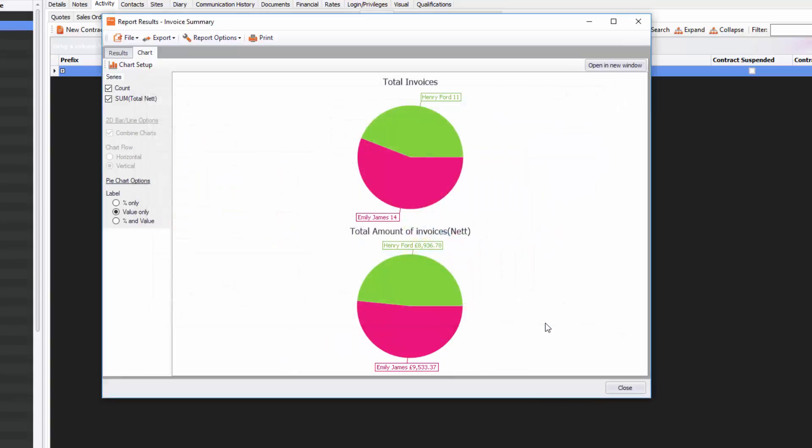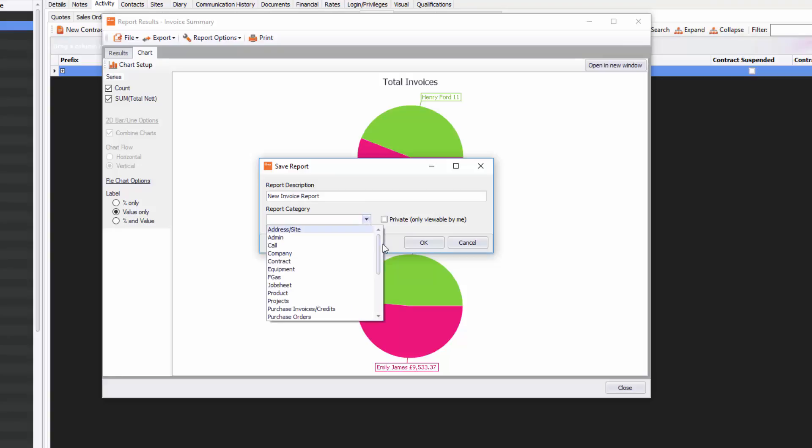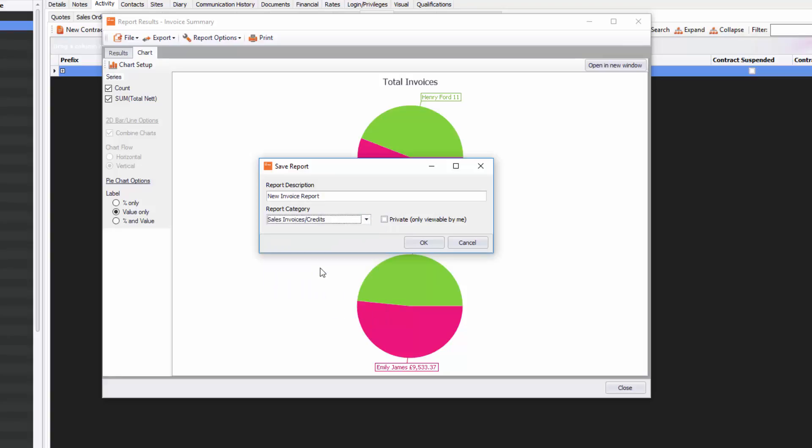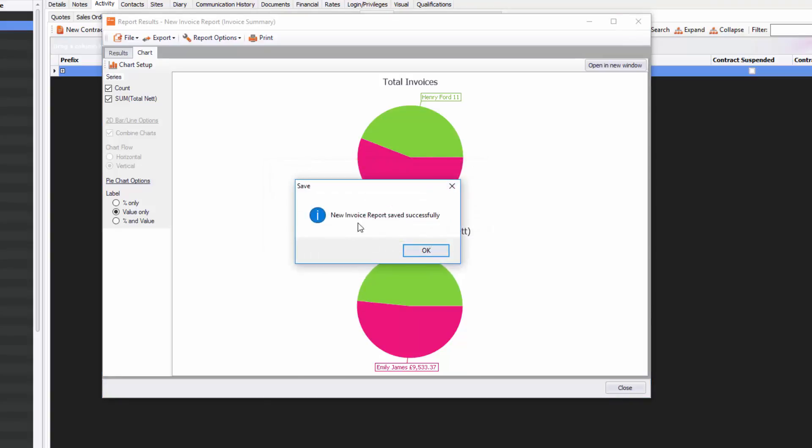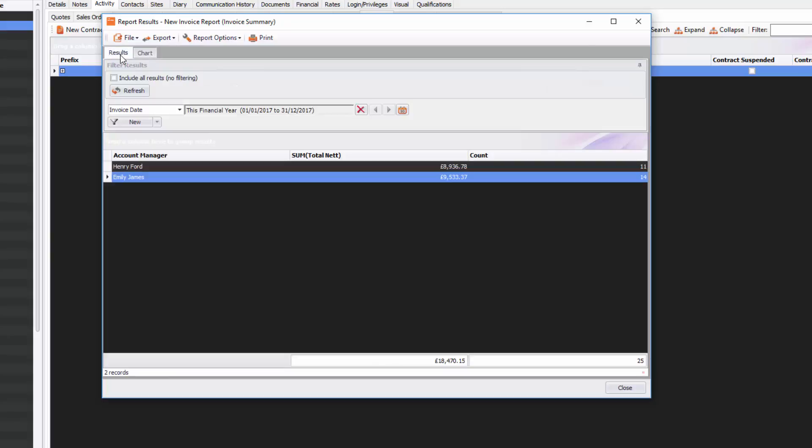Once you're happy with it, you can save that report by going to File, Save Report As, and typing in a description. I'm going to put in New Invoice Report, and then I'm going to put it into a category, which will be Sales Invoice Credits. I can make it private if I wish to, and I can just click OK. That will save that report, so I don't need to create that again—I can just bring it up anytime I want.